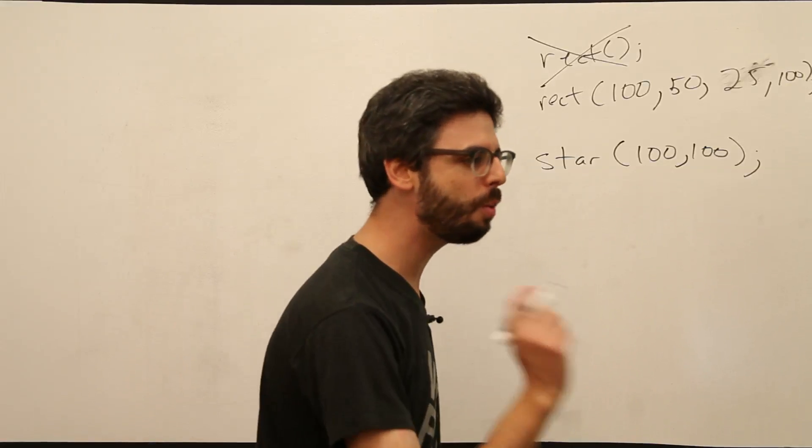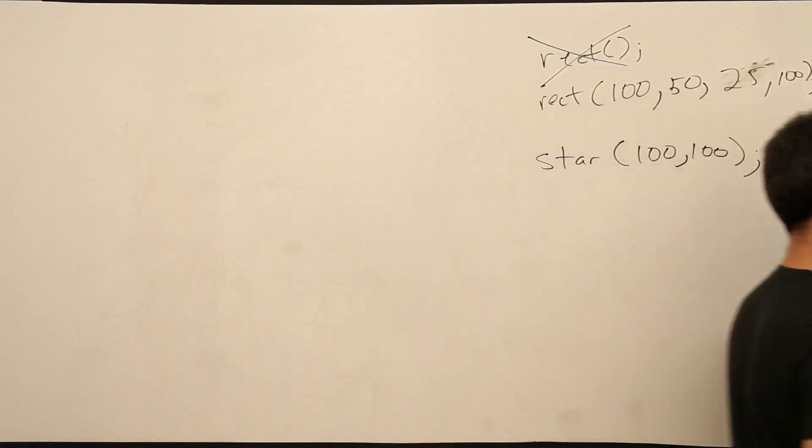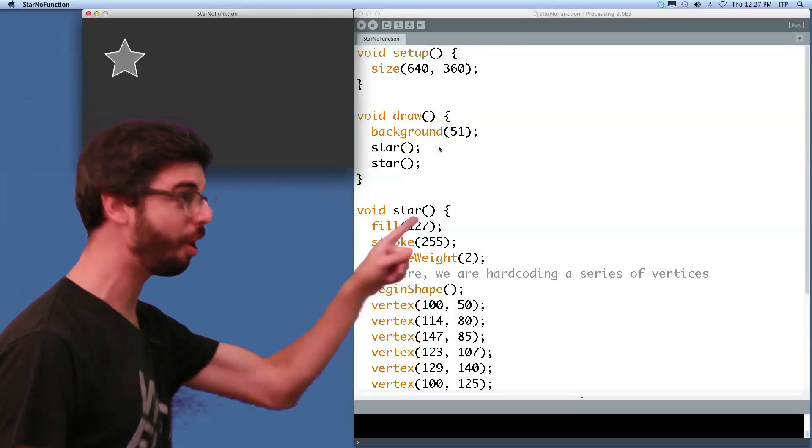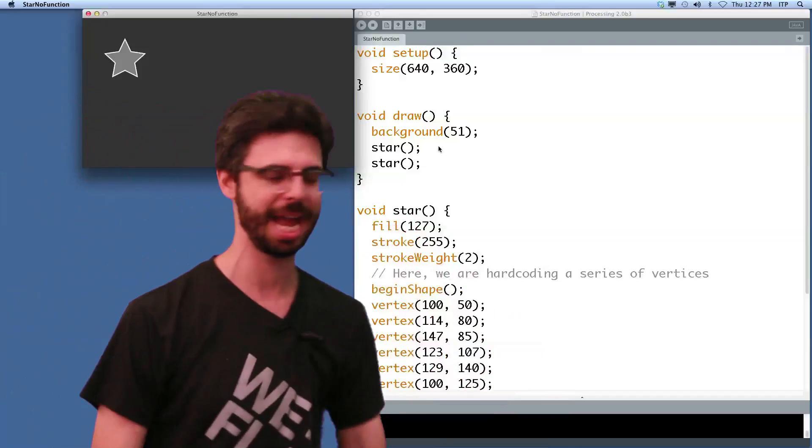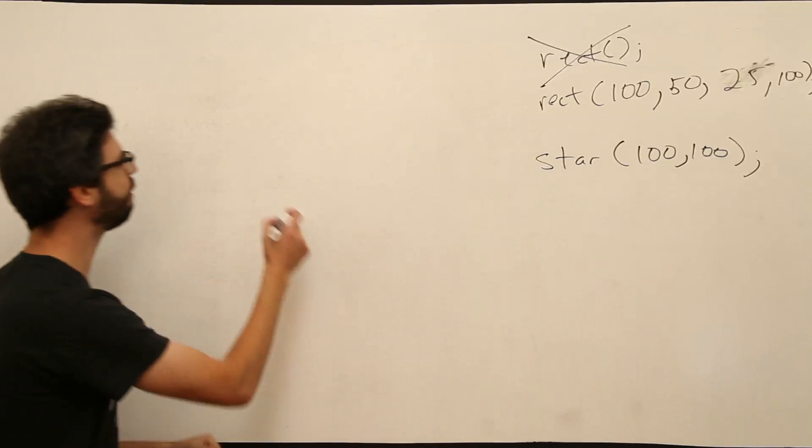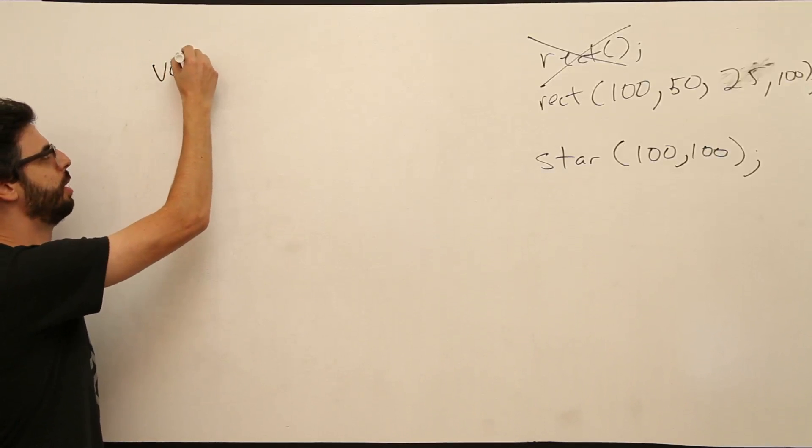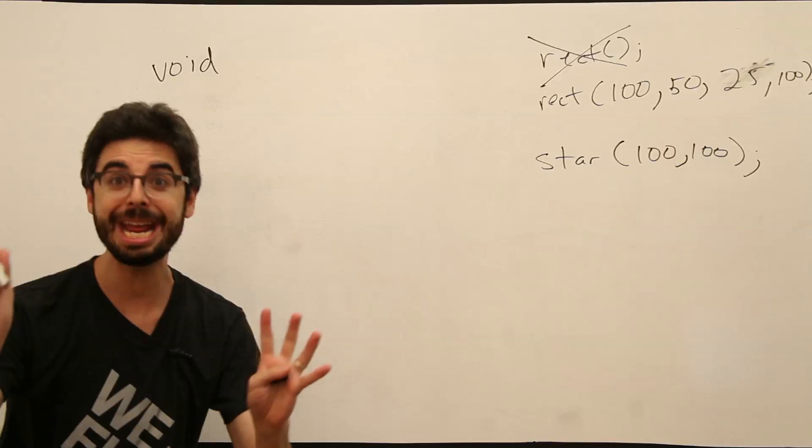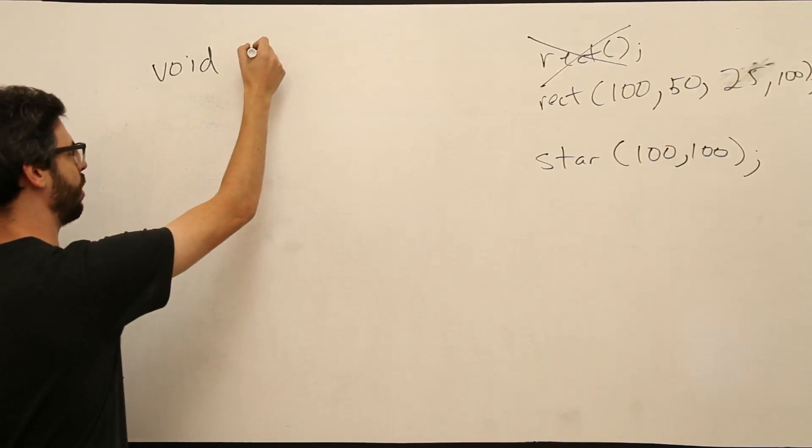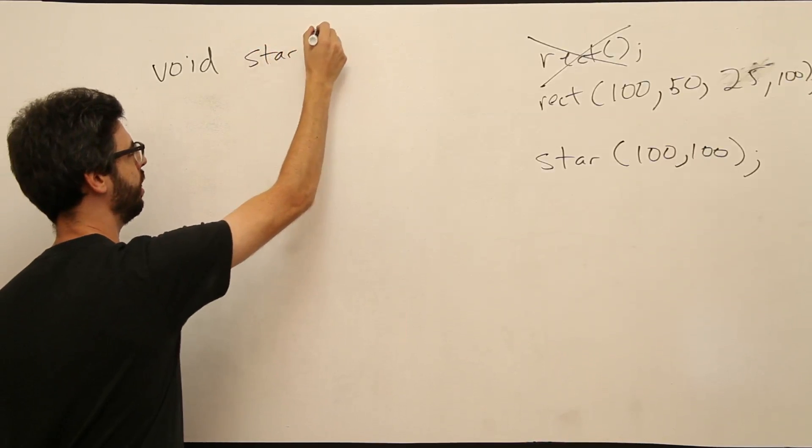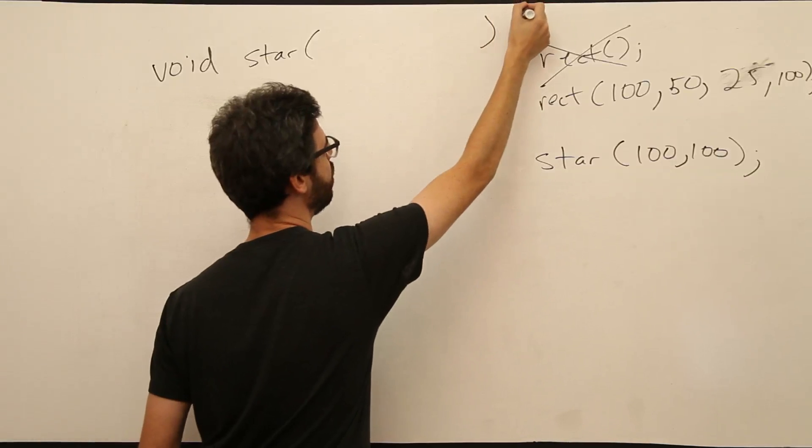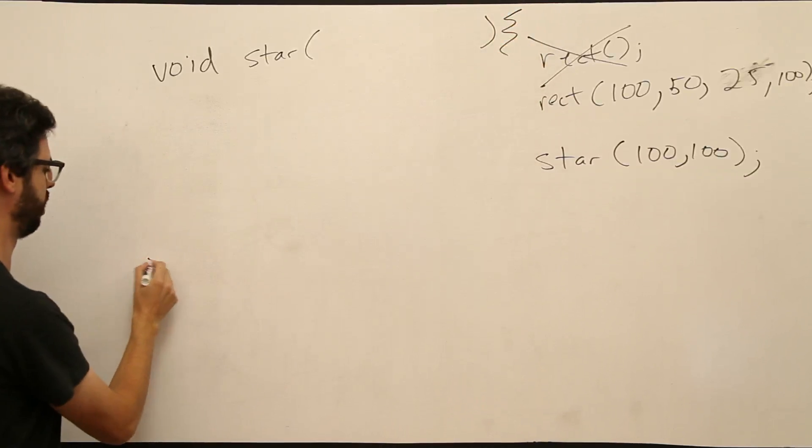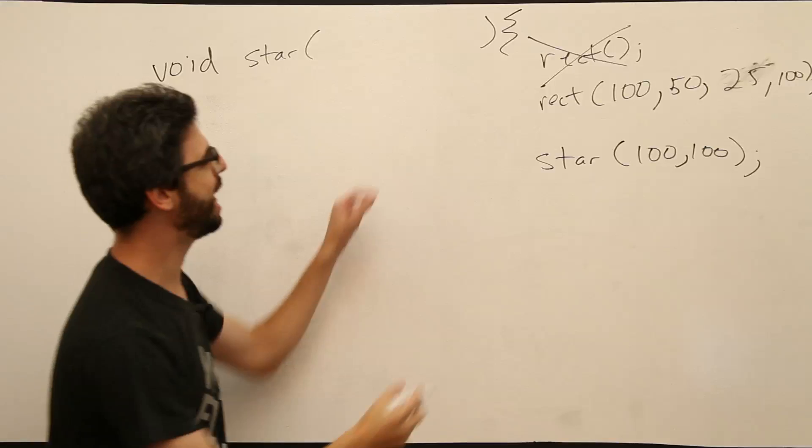Well we know the way we define a function is return type, function name, followed by parenthesis, followed by open curly bracket, and curly bracket. So we know this star function has no return type, so it's void. We know the name of the star function is the word star. Now, we have a big open question here. What do we put in there?